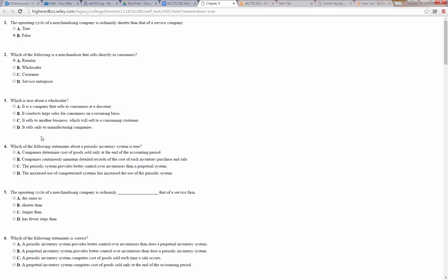Which is true about a wholesaler? It is a company that sells to consumers at a discount — no, not typically. It conducts large sales for consumers on a recurring basis — no. It sells to another business, which then sells to a consuming customer — yes. Or it sells only to a manufacturing company — no. So the answer is C.